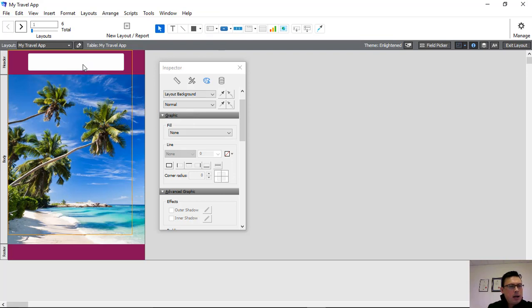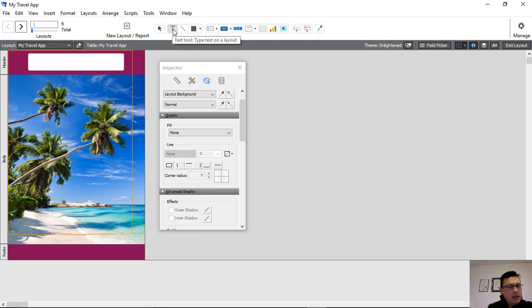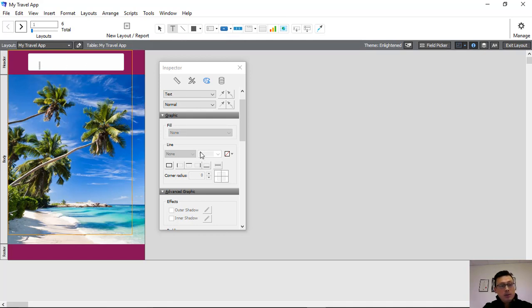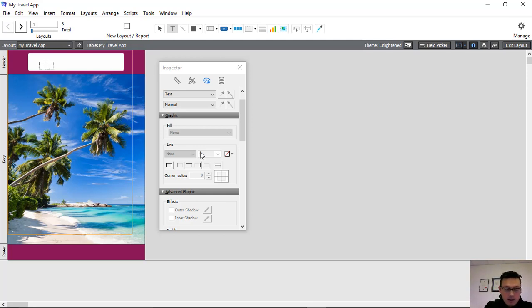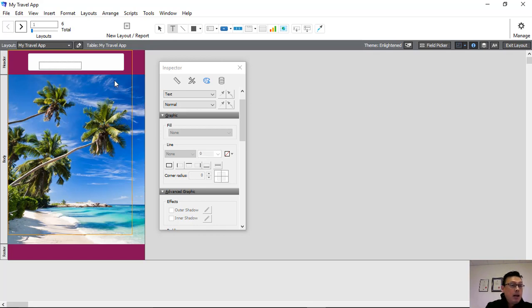Now we've got our shape. What we want to do now is include some text. I've just clicked on the text tool here and now I'm going to position the text where I like it. What am I going to call this? This is going to be called 'my holiday app'.